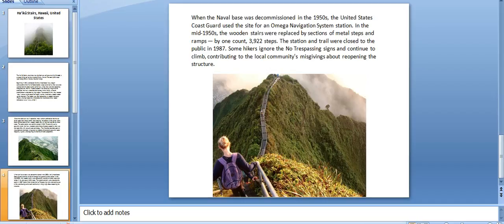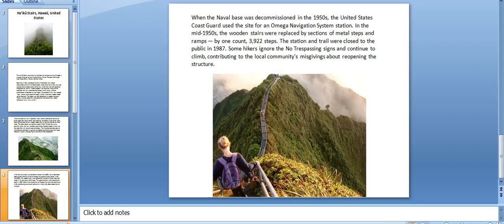When the naval base was decommissioned in the 1950s, the United States Coast Guard used the site for an Omega Navigation System station. In the mid-1950s, the wooden stairs were replaced by sections of metal steps and ramps—by one count, 3,922 steps. The station and trail were closed to the public in 1987.